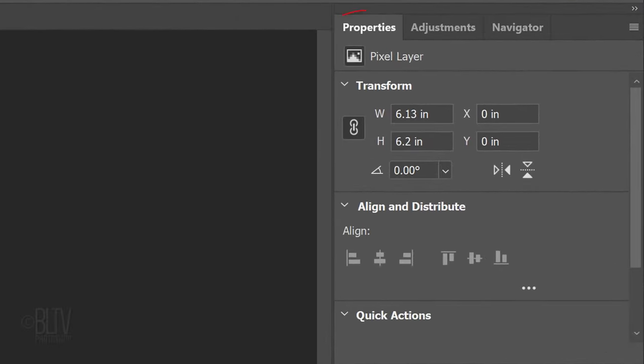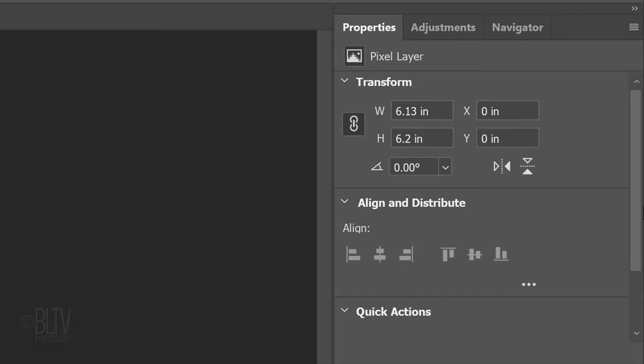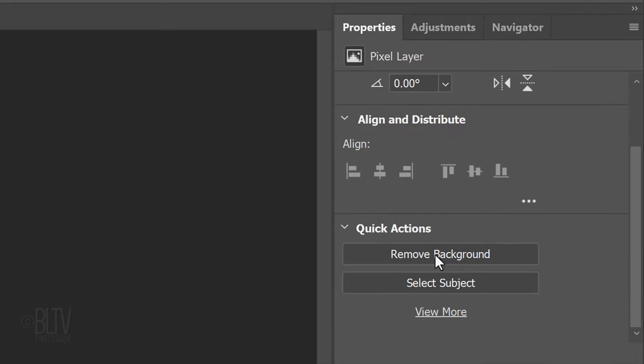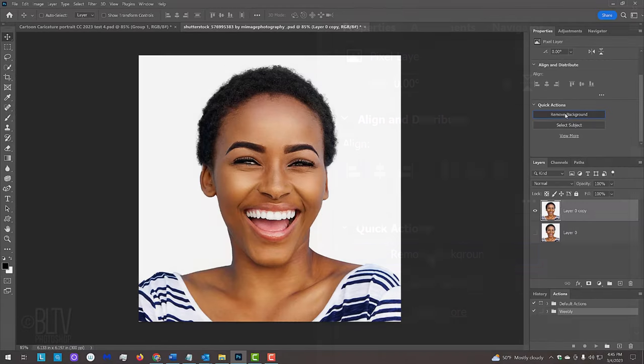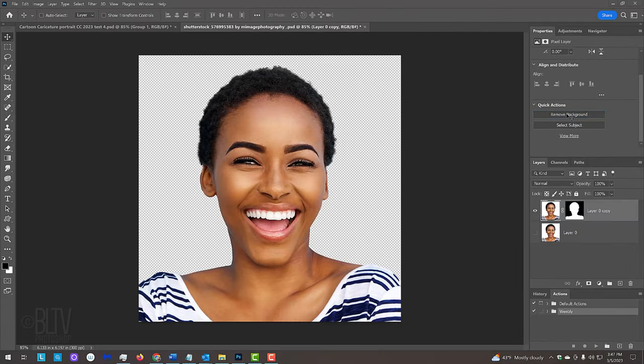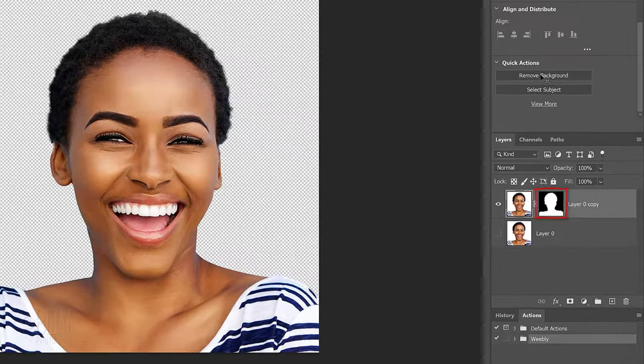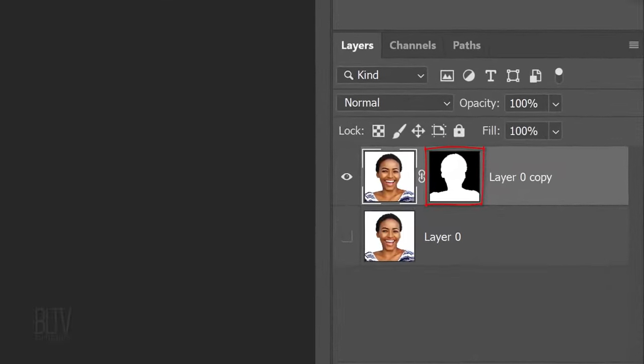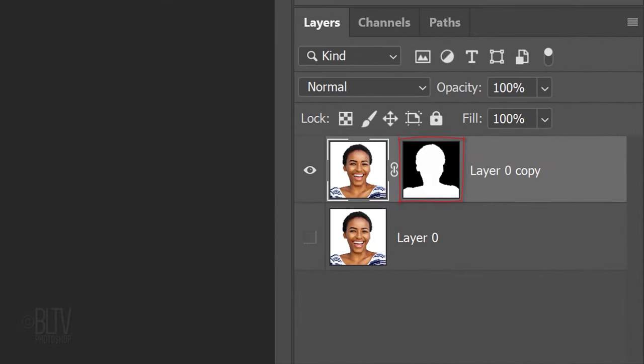Open the Properties panel. If you don't see it, go to Window and Properties. Click Remove Background. Photoshop automatically isolates the subject and makes a layer mask of its shape next to the layer, thereby masking out the background.